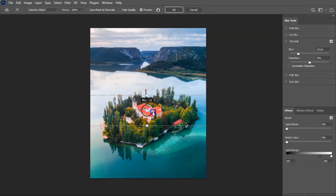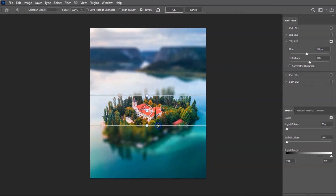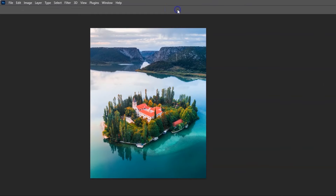Of course, I can increase the blur using this circle — something like this. Once you're happy, you can just click OK.